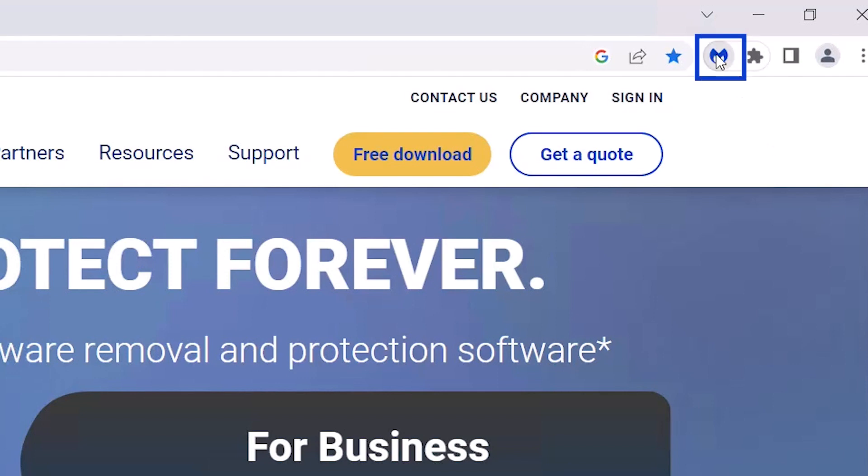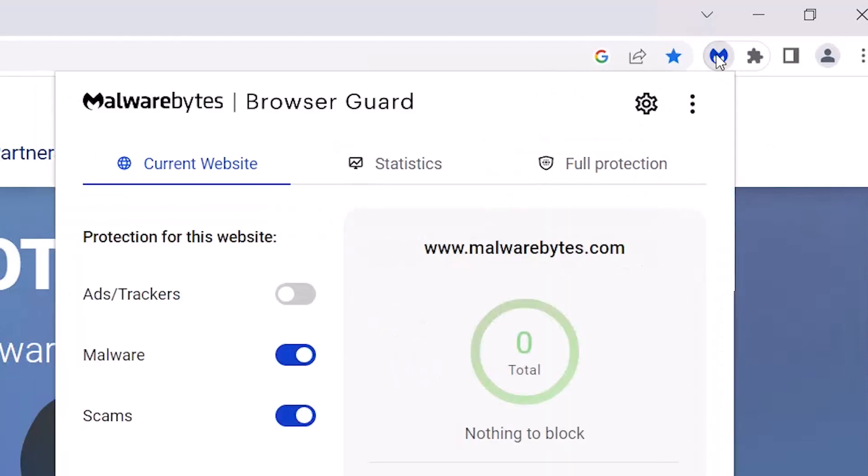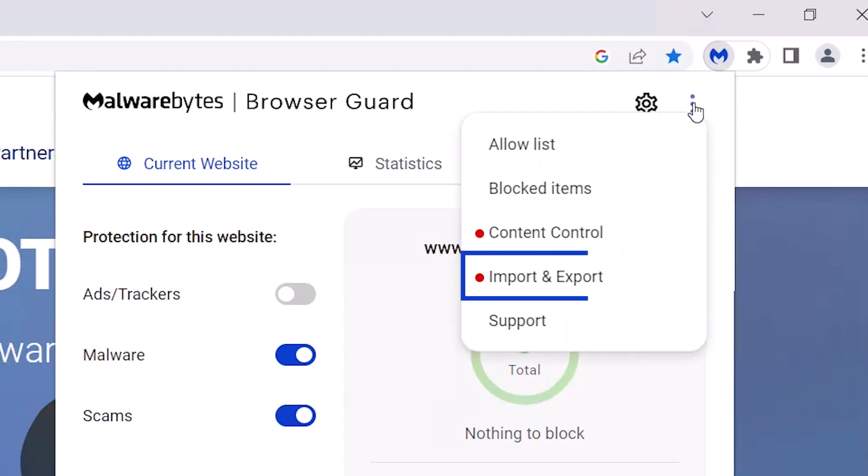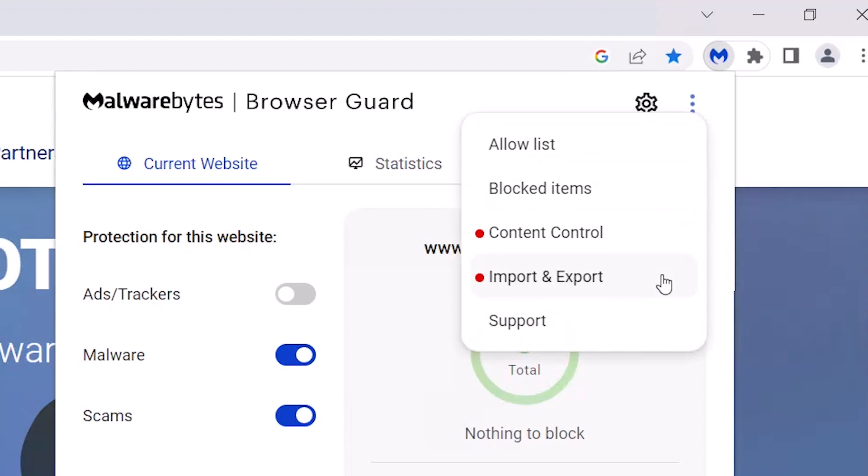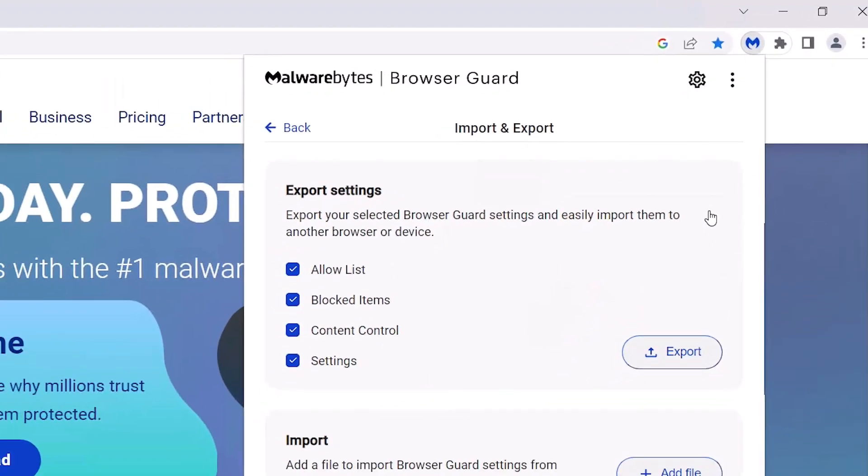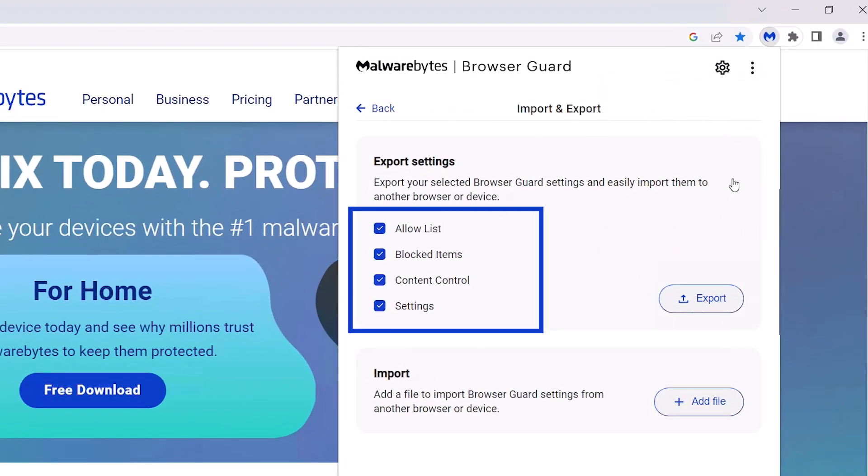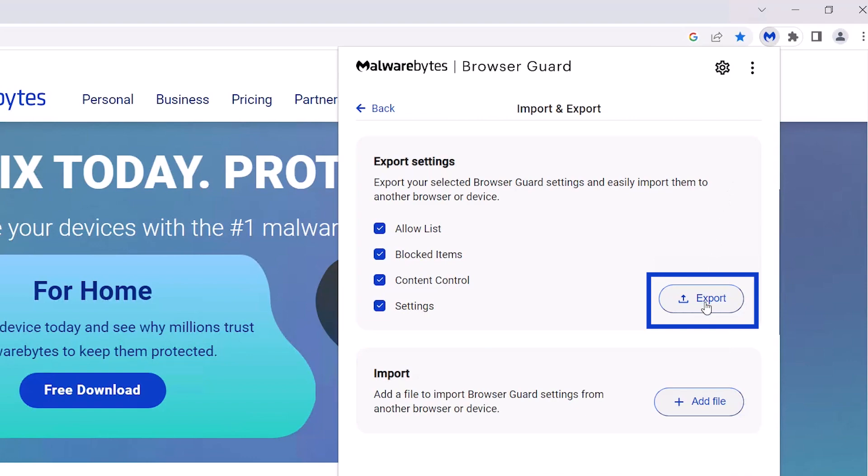Open BrowserGuard. Click the menu icon. Click Import and Export. Under Export Settings, select the settings you want to export. Click Export.